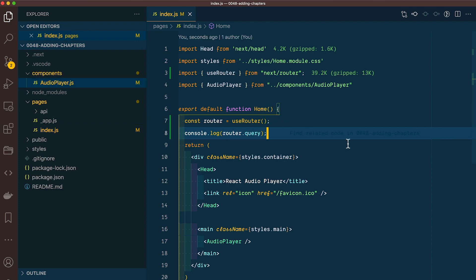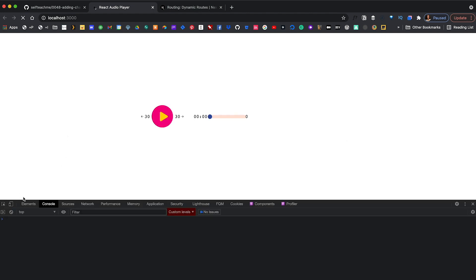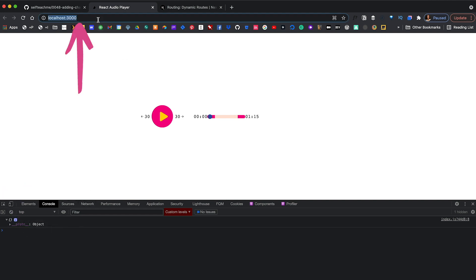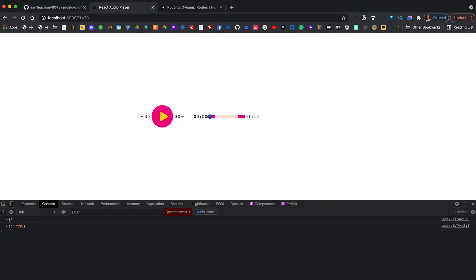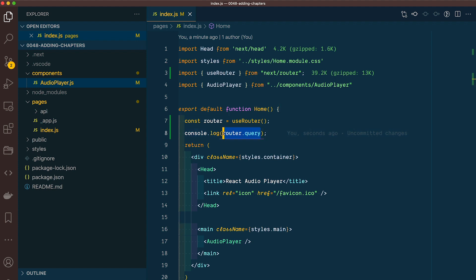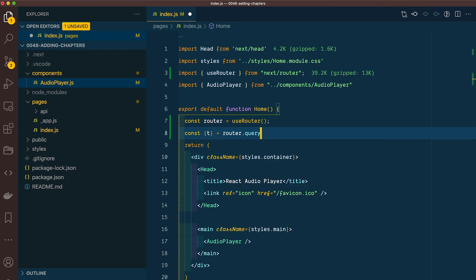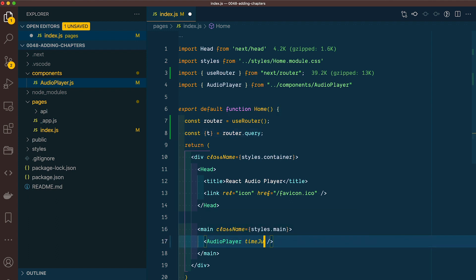I'm going to give this a save and head over to our browser, open up developer tools with Command+Option+I, and give this a refresh. You'll see we have an empty object. But let's change our URL to be t=20. Now we get an object with t inside and it equals 20 — that's exactly what we set in our URL. Now within our code, let's get that value out. We have router.query, and we know there's an object with t inside. So let's destructure this by saying const { t } = router.query. Now let's pass that into our audio player as a prop called timeJump, and pass it t.